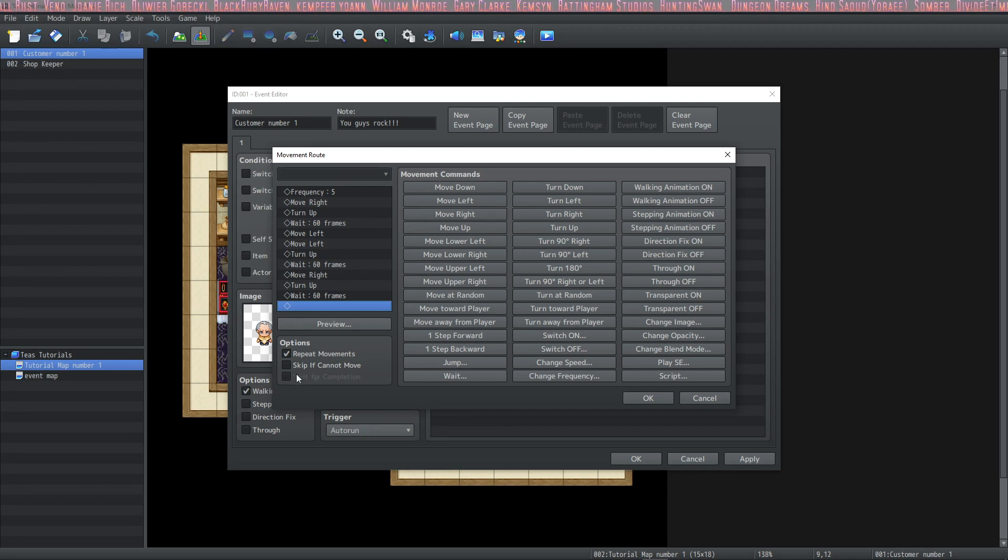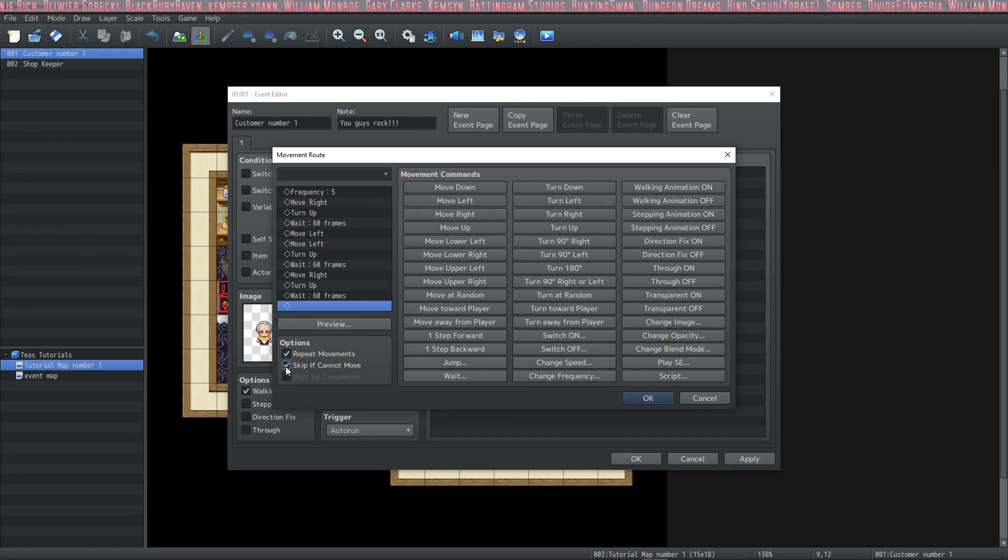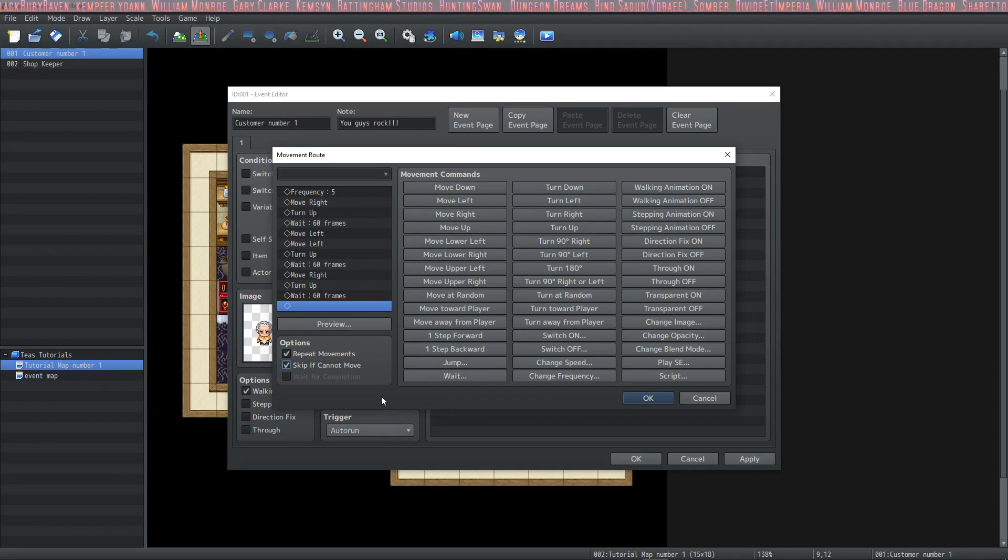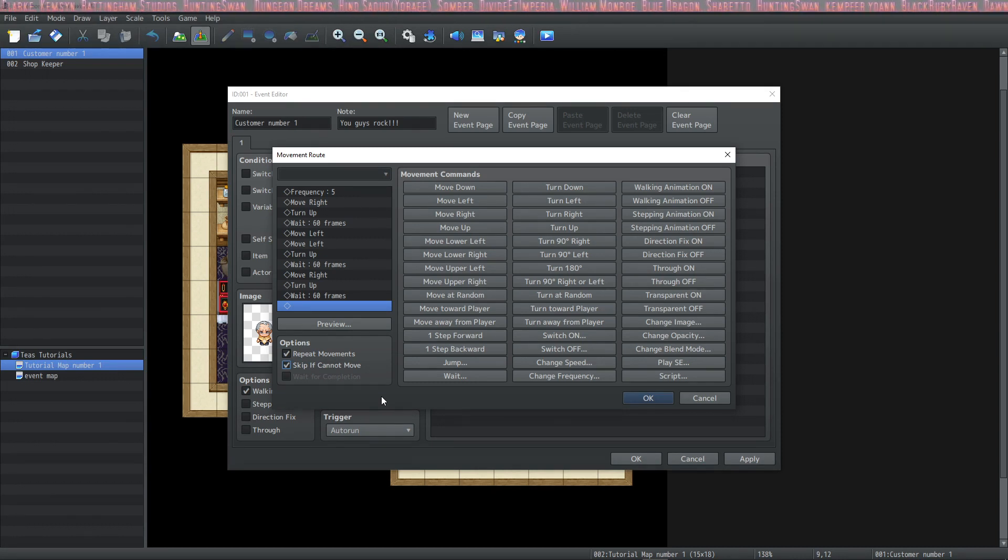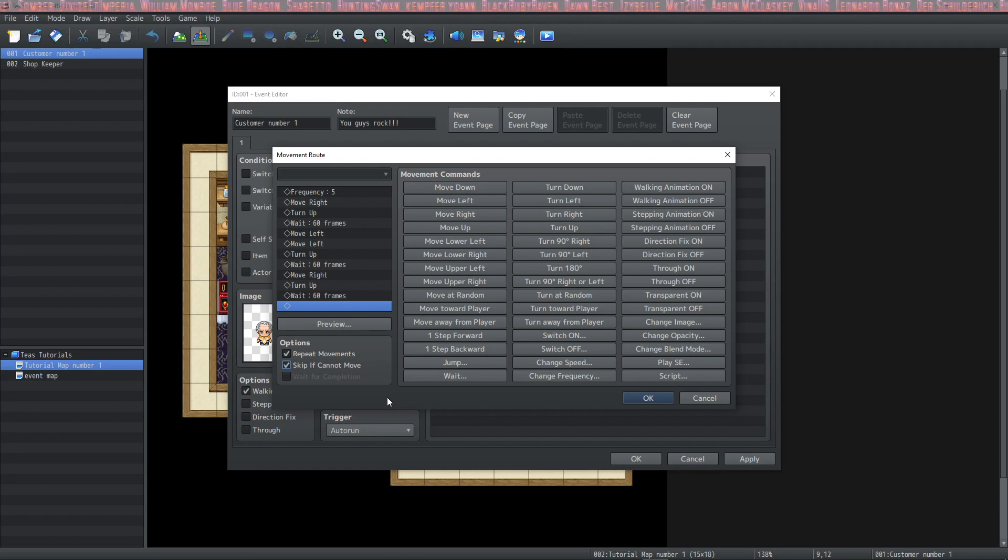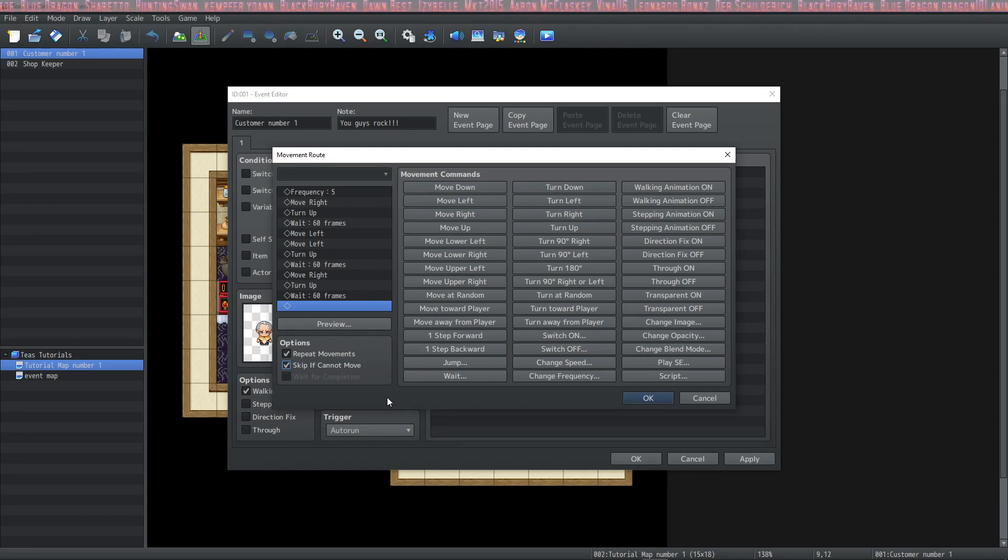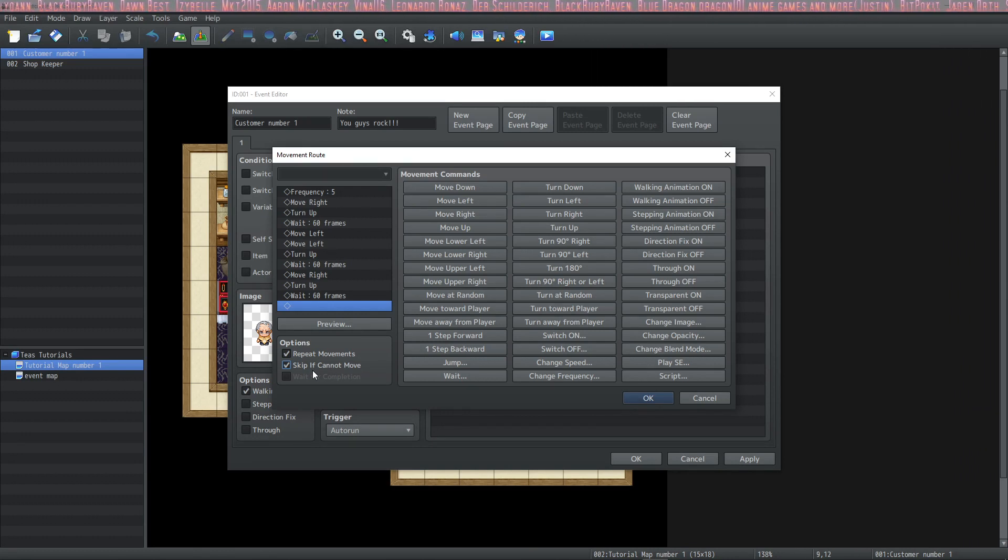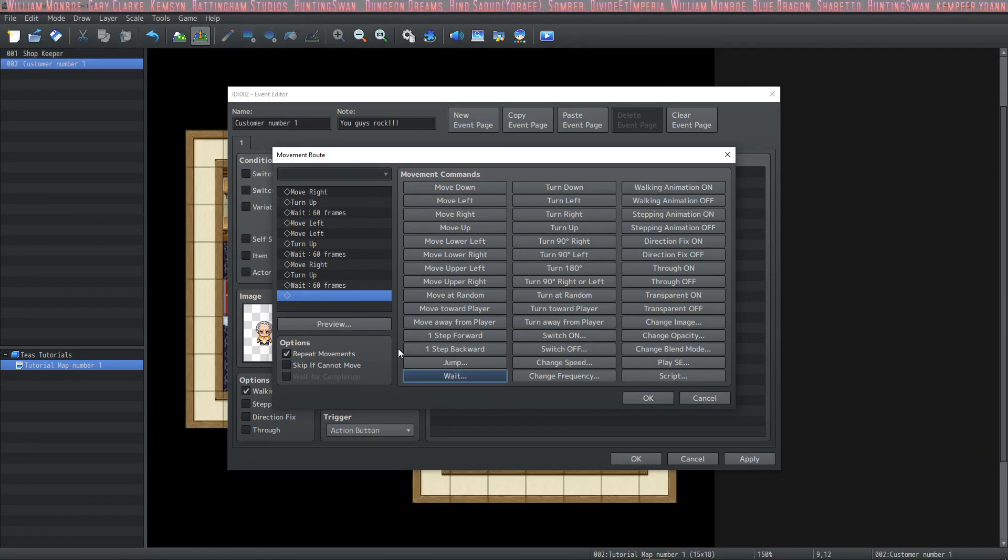We want to repeat these movements so that he continues to look at the wares while you're in the shop. We're going to select skip if cannot move. This way, if you get in the way of this character's move route, it will just skip the moves that it can't do and continue on the route when it can as if it hadn't been blocked. Also if you're doing a move route for your player, you definitely want to use skip if cannot move because if your player gets blocked somehow, it'll lock up the entire game.